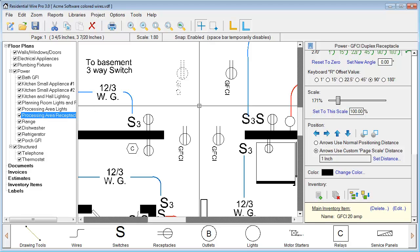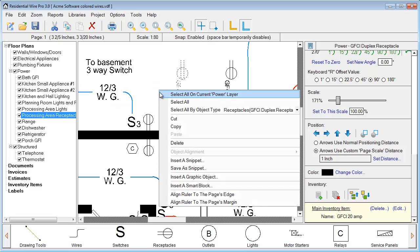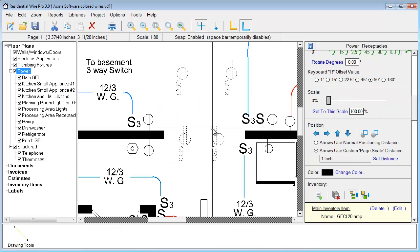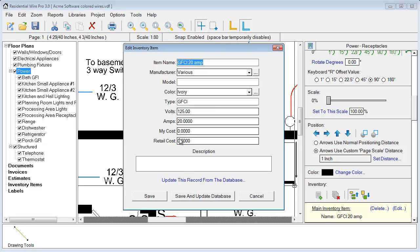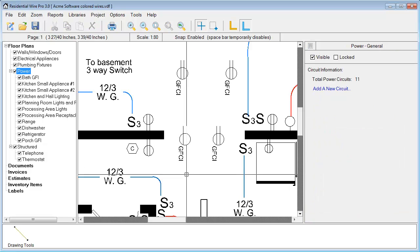This is also useful if at any time you want to change a particular entry for that symbol. You can right-click, choose those GFCI receptacles to highlight them, and actually edit the entry too. If we wanted to add a cost value here, let's put $3. At this point we can choose to save and update it to the database, or just save it for this particular project. Let's go ahead and hit Save for this project.